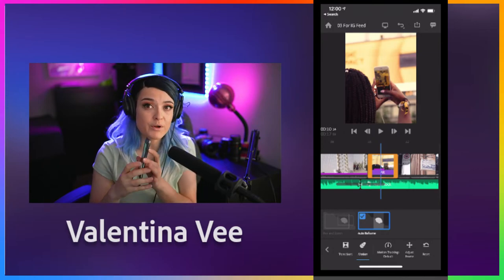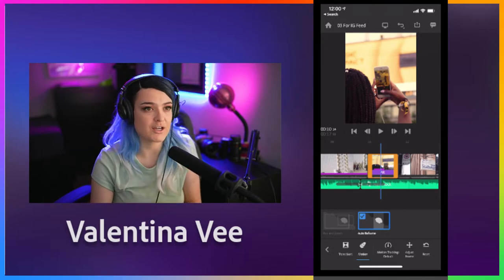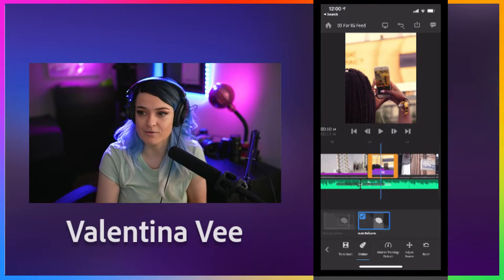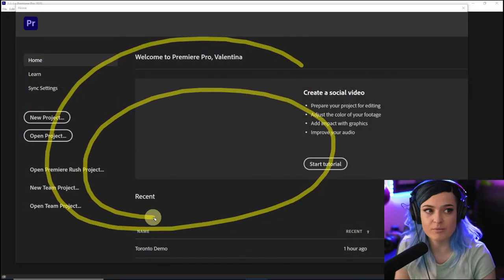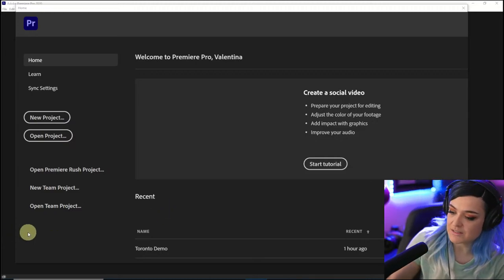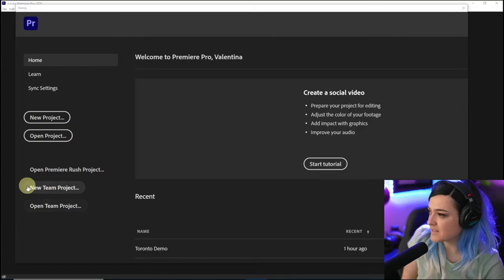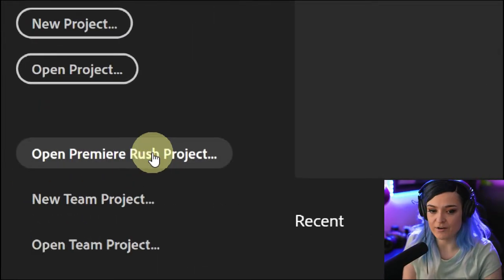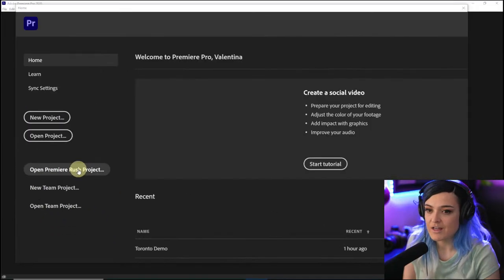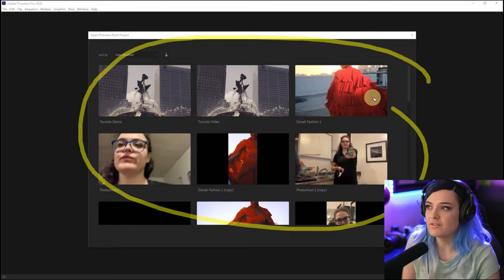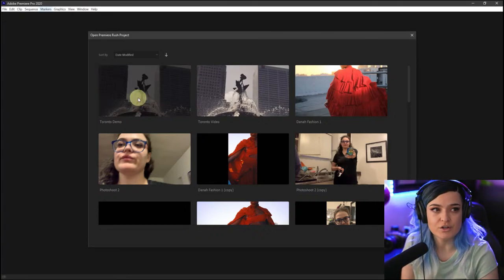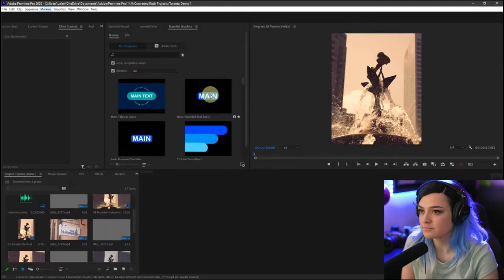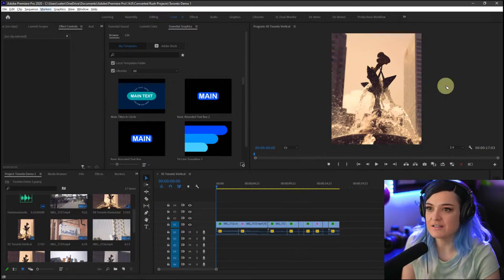Now let's say I've done this whole thing and I want to open this exact Premiere Rush project inside of Premiere Pro on my computer. Here I am within Premiere Pro on my desktop, and you can see right here it says 'Open Premiere Rush Project.' If you click on that, it pops up all of the projects that you have clicked 'Sync with CC' on. This is our Toronto demo project, so we're going to open that one up inside of Premiere Pro.